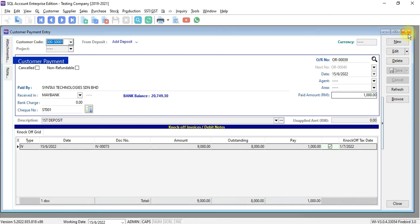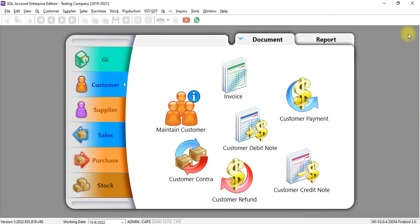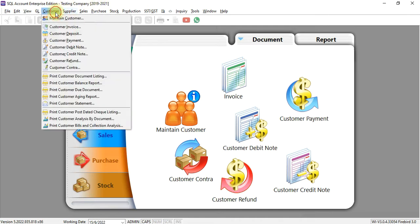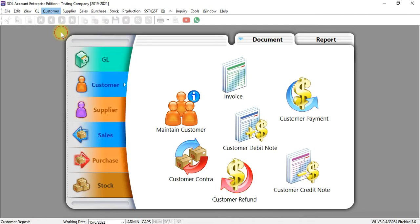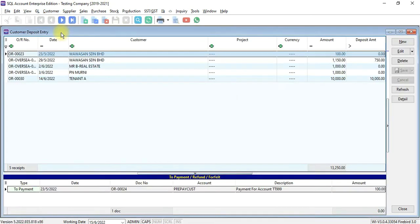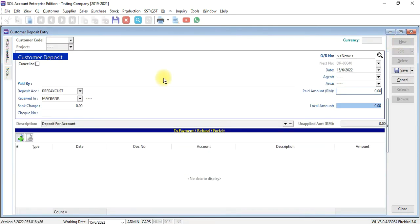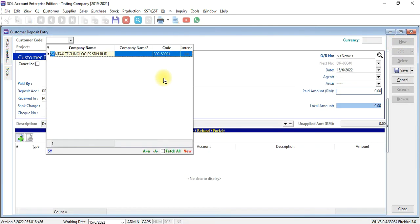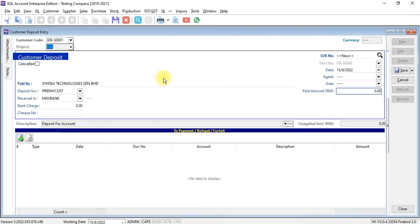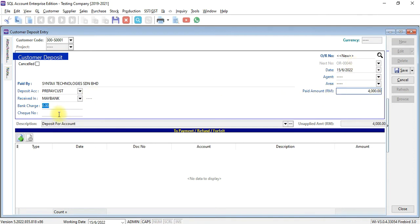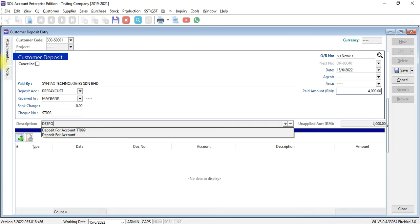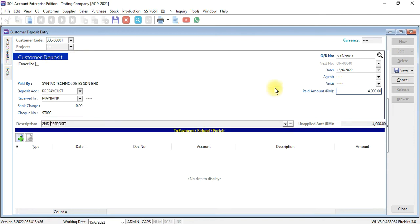And the other way is using deposit module. In customer, there's a module called customer deposit. Let's create a deposit. New by Syntex Technologies. Let's say the deposit page is 4,000 ringgit. The reference number is SD002. Let's say this is second deposit. Save it.